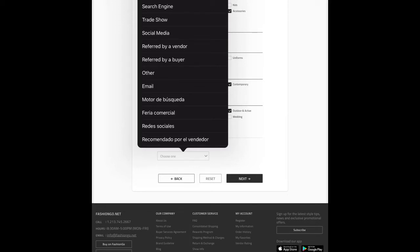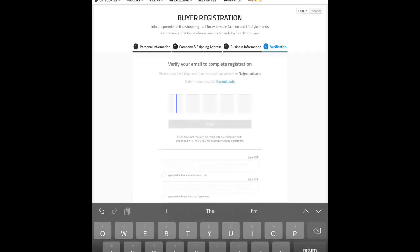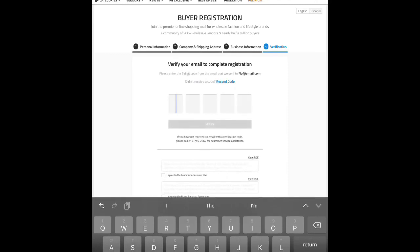We're going to select 'search engine,' and when we do, it asks which one — Google, Yahoo, or Bing — so we'll select Google. Then we hit the next tab, which takes us to the fourth tab: verification. If we had put in a valid email address, we would have received a five-digit code to enter into those five boxes.